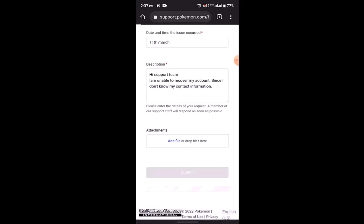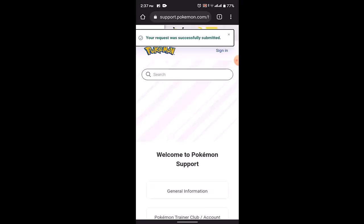Once you're done submitting it, it will take some time in order to respond. If you have provided valid information and a valid reason, then you'll be able to recover your account in no time. So that is how you can recover your Pokemon Unite account.